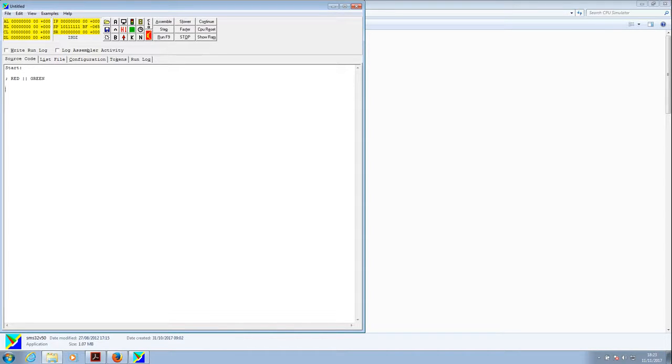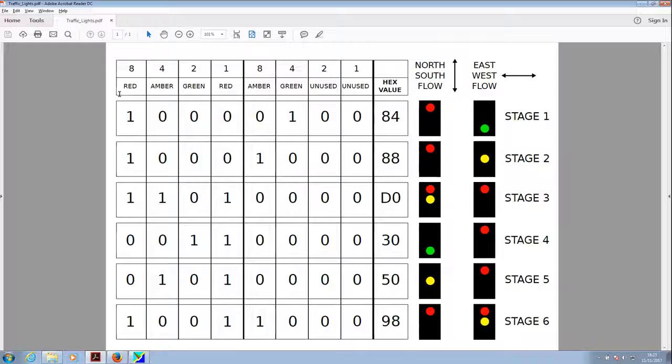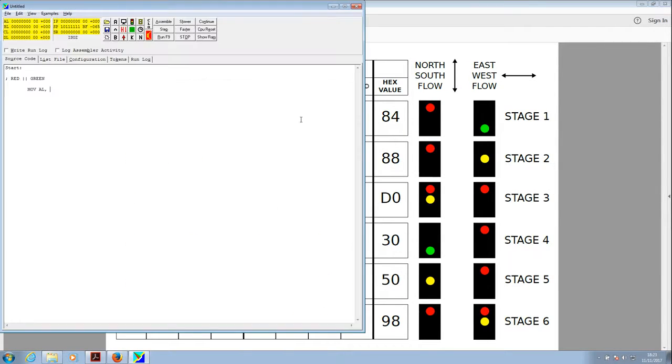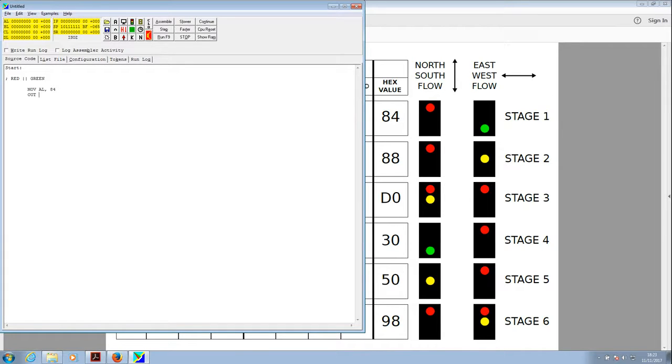Red and green require, let's just use the tab to make it look a bit prettier, that we move into the AL general purpose register the value that will give us a red and a green light. So moving to the AL register, comma, and what value is that? If we look back, we can see that it's a value of 84. It gives us a red and a green light. So 84. Now that won't give us a red and green light until we output that to the traffic lights output. We do that by typing out for the output command, and the traffic lights are on 01, or on the 01 output. So that should do the job.